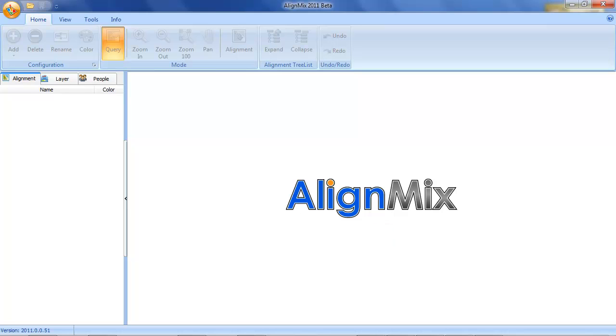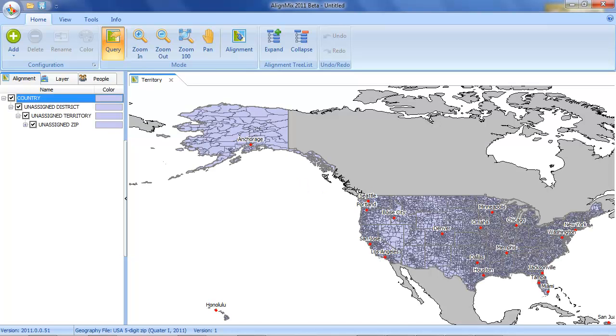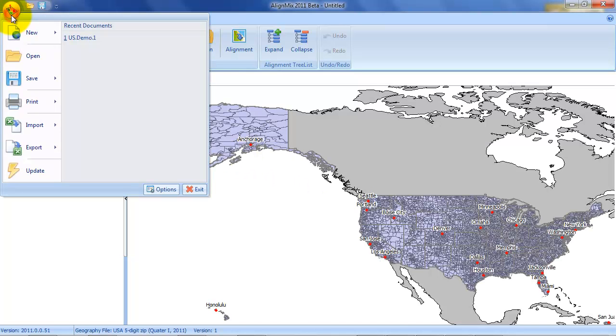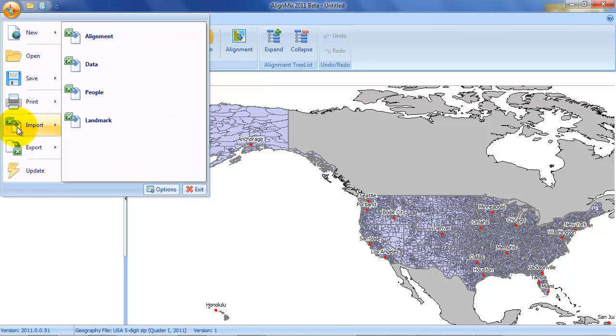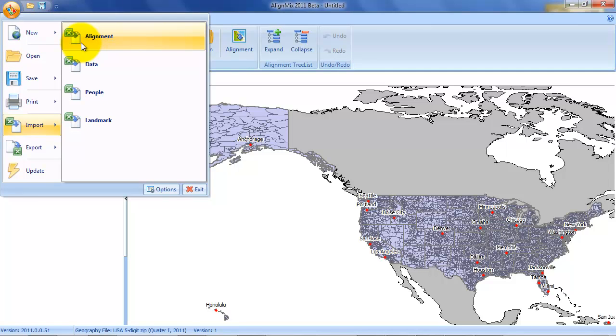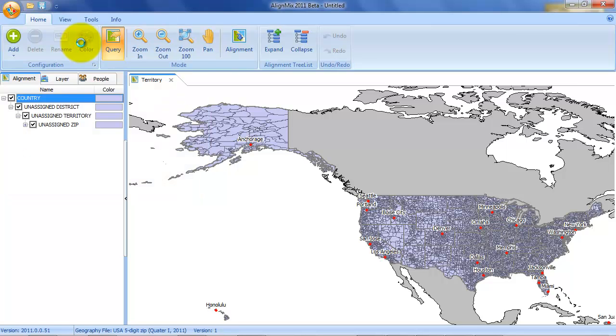Wait for a moment while it pulls all that data in. And then we're going to import the data. Now you do that with the import and then we're going to do the alignment data first. So click on that.